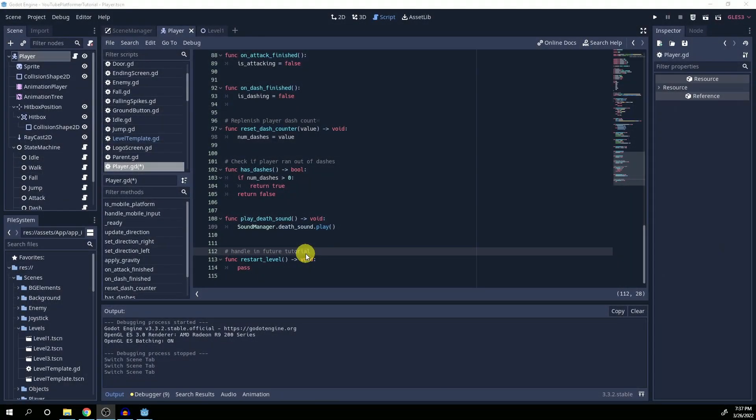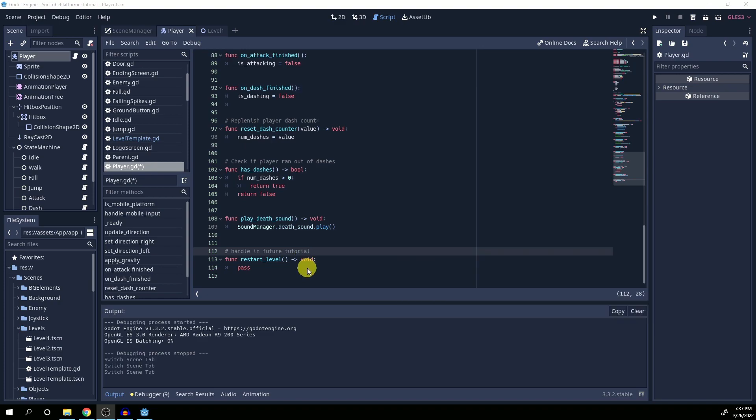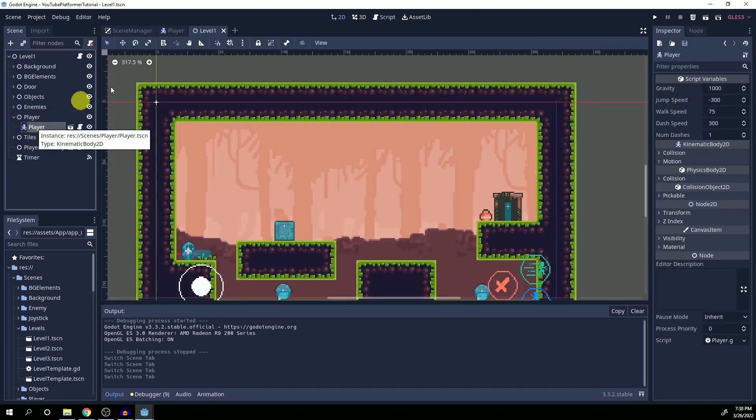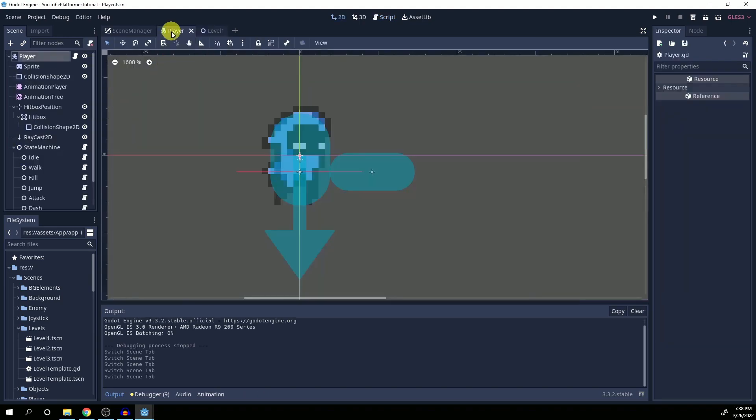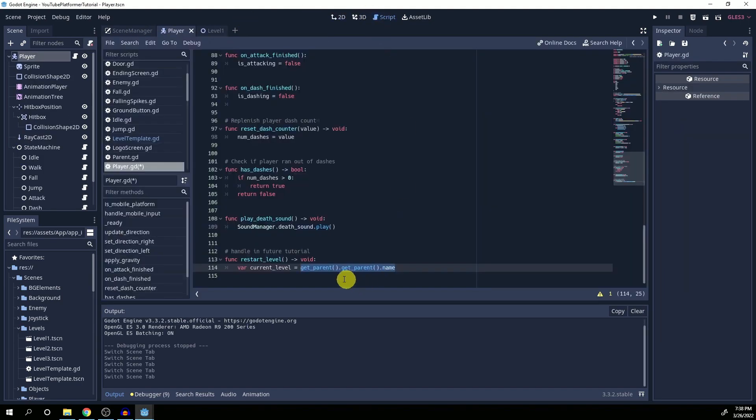If you're a fan of following code-along tutorials to make a finished game, then you should check out the channel of DCR. Ten months ago he began a tutorial series where you code a platform game in Godot and release it. Twenty-seven videos later, the final episode is out and you can wrap up the project.